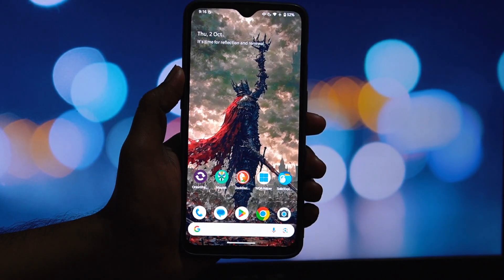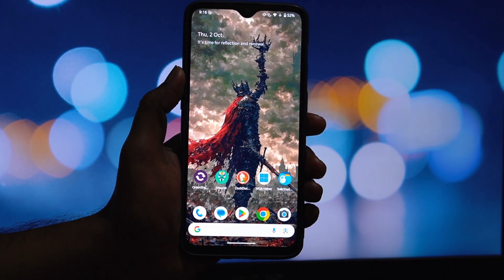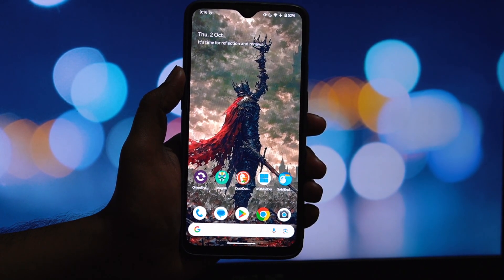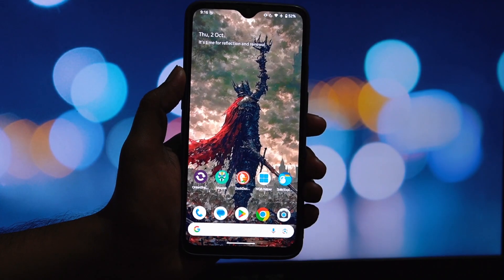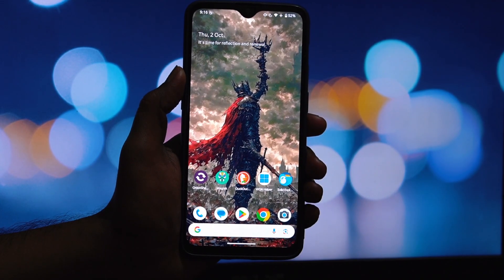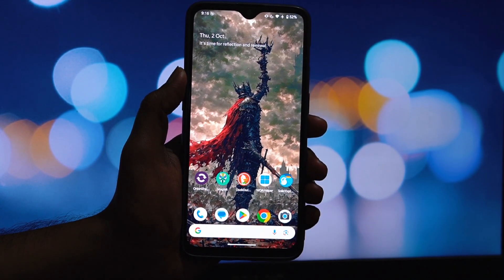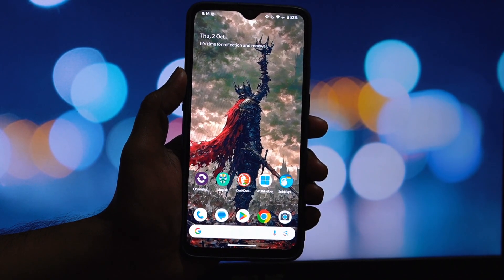Hey everyone and welcome back to another video. Today I'm going to show you how to get that slick smooth Samsung One UI Home experience on any rooted Android device.